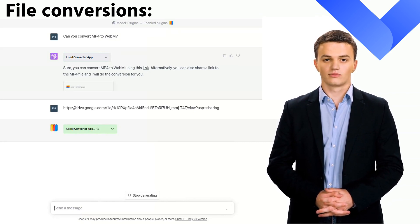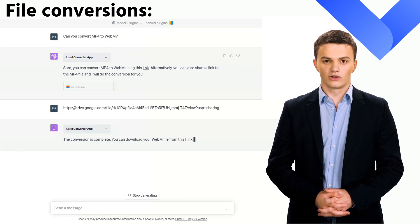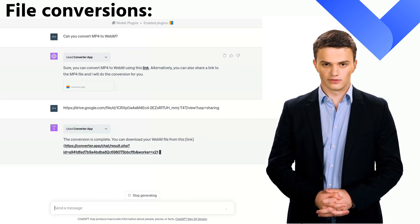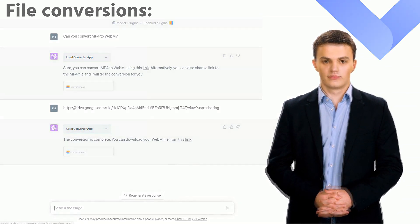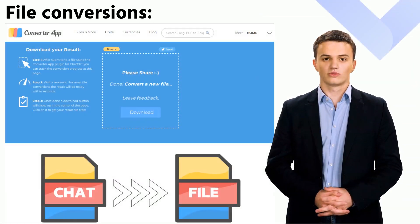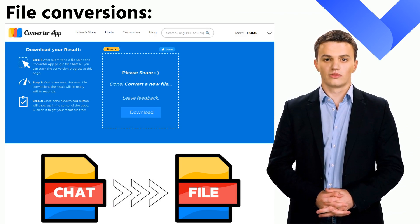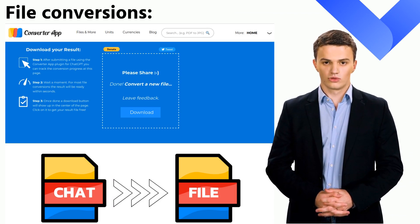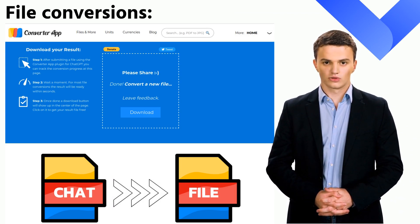Let's use an MP4 video from our Google Drive account. With help of the Converter App plugin, ChatGPT will directly start the conversion for you now. Furthermore, it gives you a link to the download page where you can get your converted video. Please note that files from Google Drive must be publicly accessible for this to work. Of course, this functionality also extends to web links.